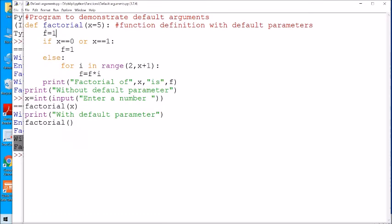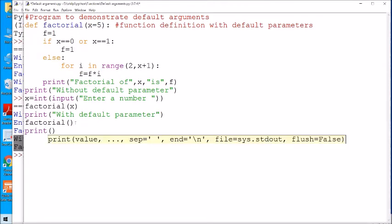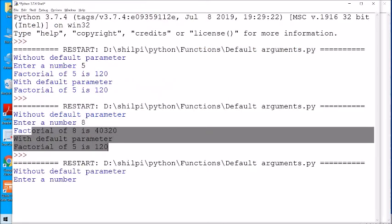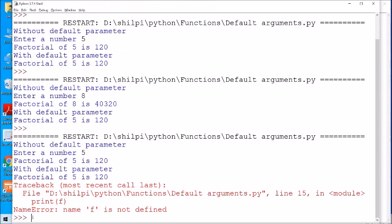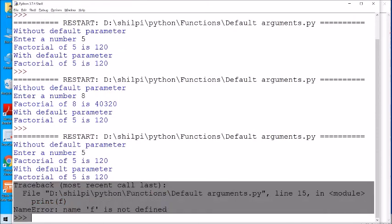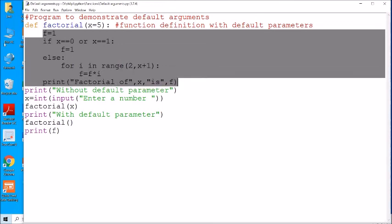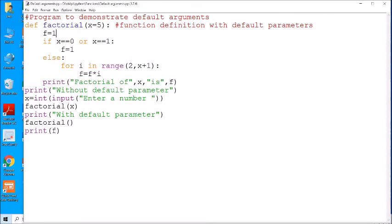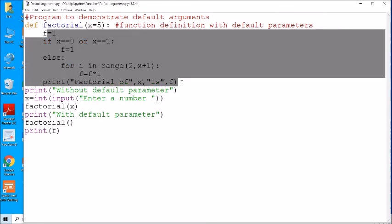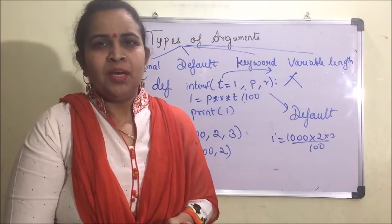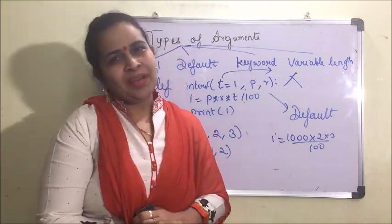Another thing: f, which we are using inside the function, is a local variable of the factorial function. If we try to use this local variable in the main program, you can see the error 'f is not defined'. That is because it is a local variable of that function — it can be used only within the function, not outside. The scope of a local variable is within the function only. My dear students, I hope you understood the concept. If you like this video, please like, subscribe, and hit the bell icon. Thank you and have a nice day.